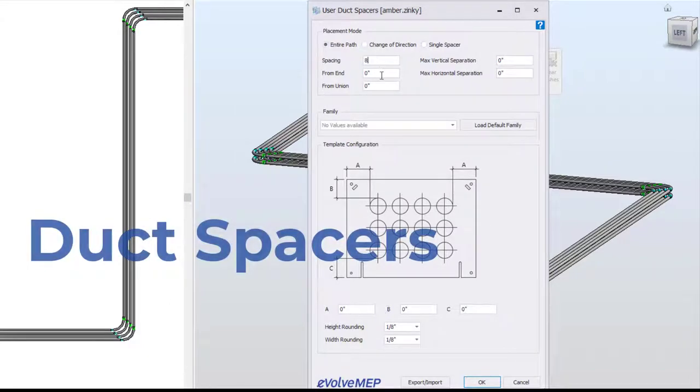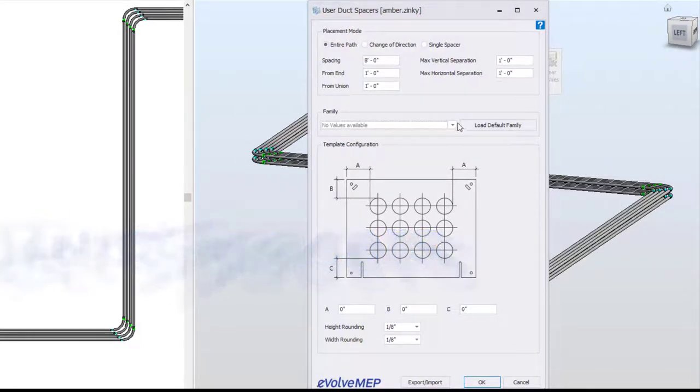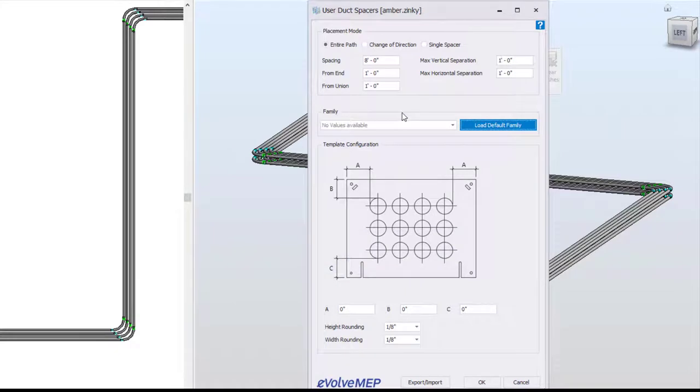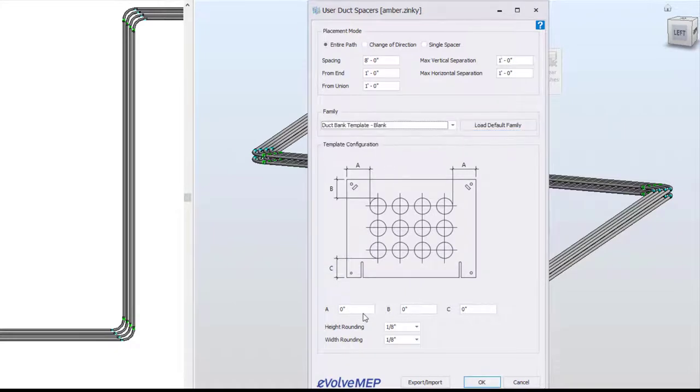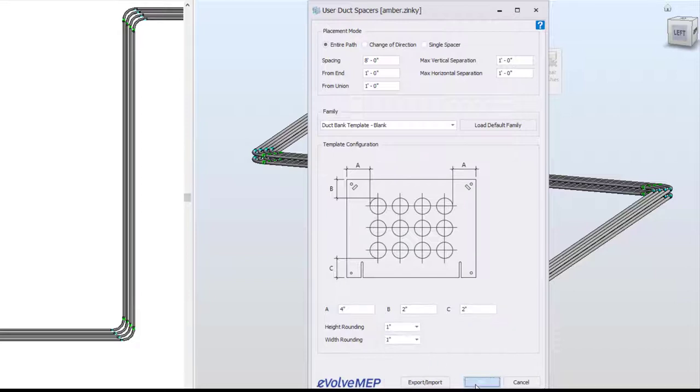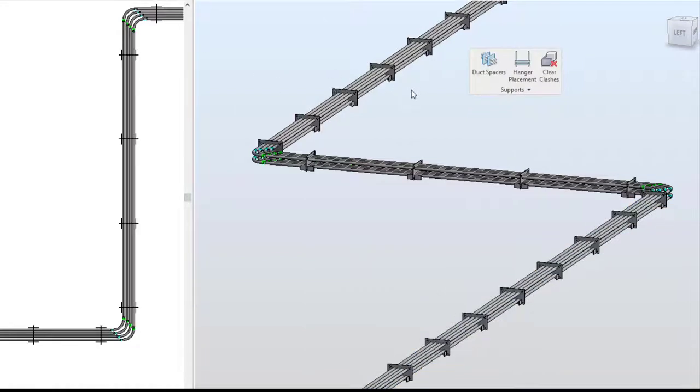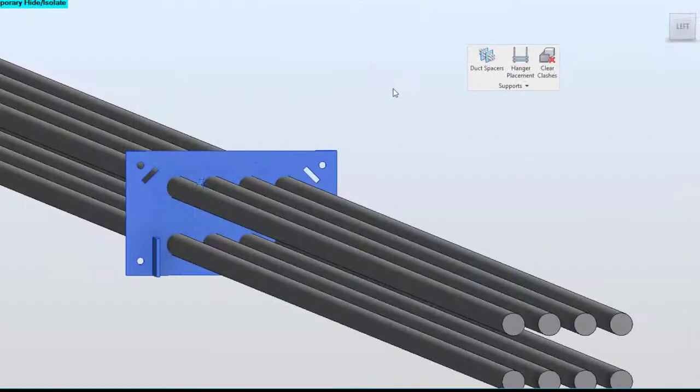So to dive right in, we're going to first show you our duct spacer feature within Evolve Electrical. This is a new feature within 5.4 which helps you automate the process of placing your duct banks. This allows you to define your dimensions, your spacing, and your modes, and automate the process of placing your duct banks.